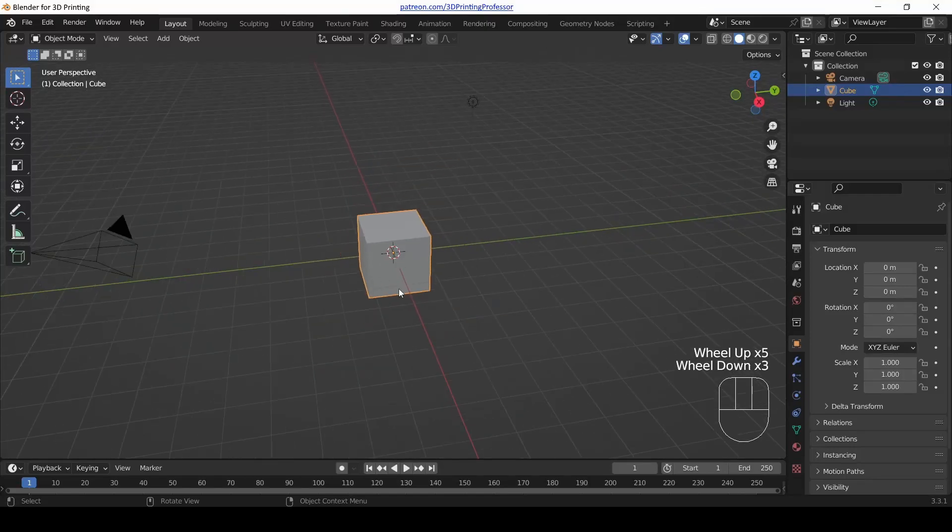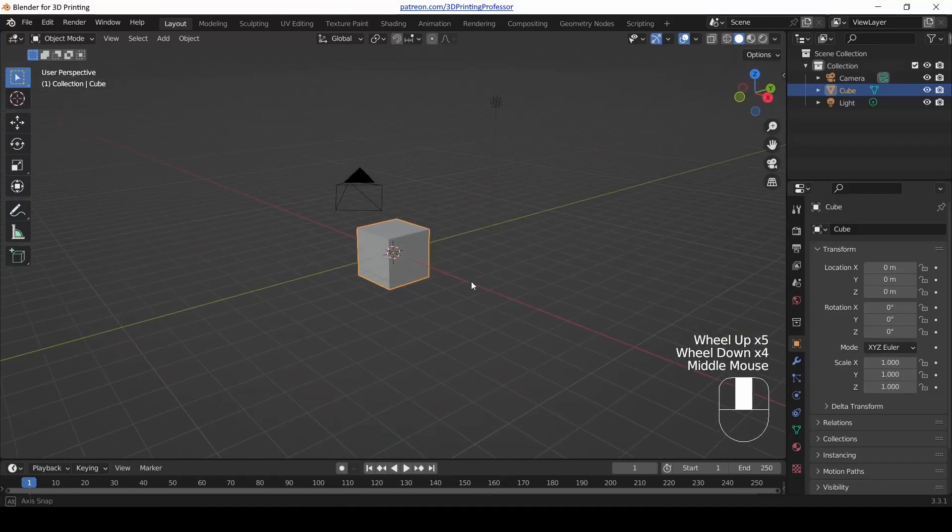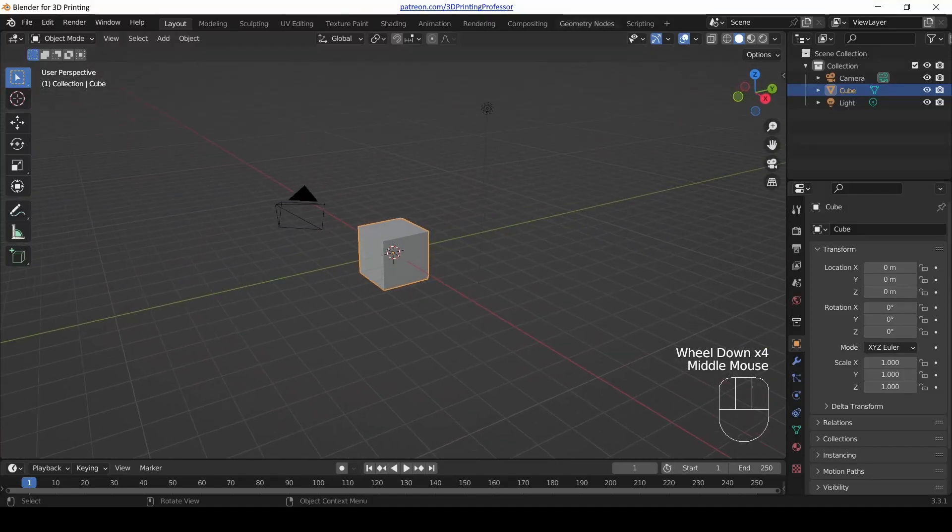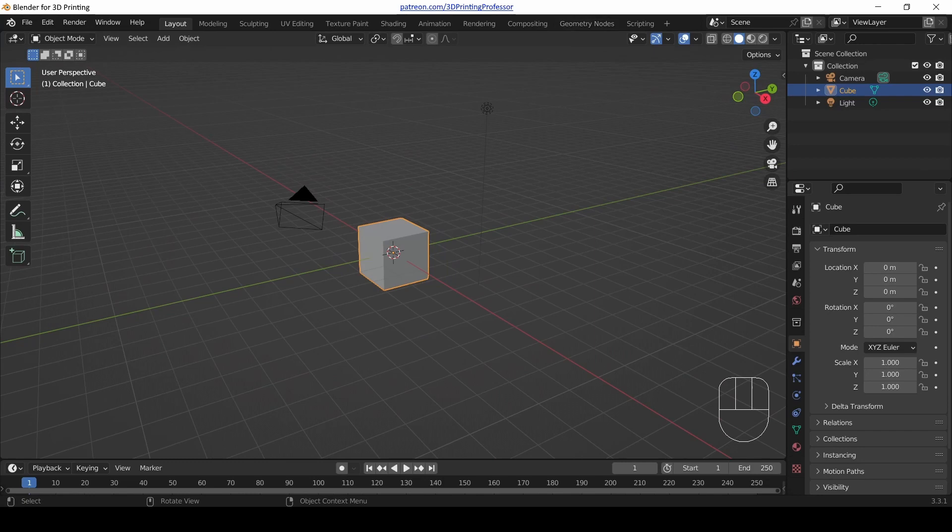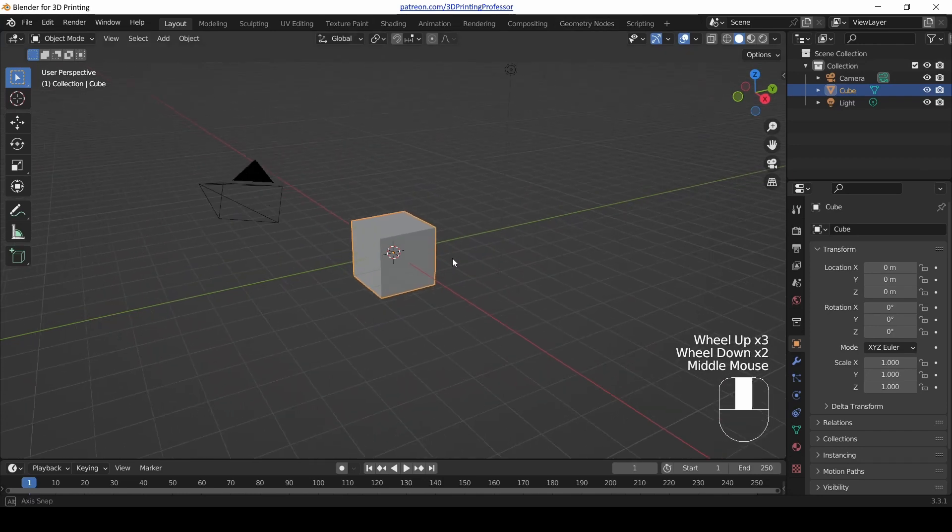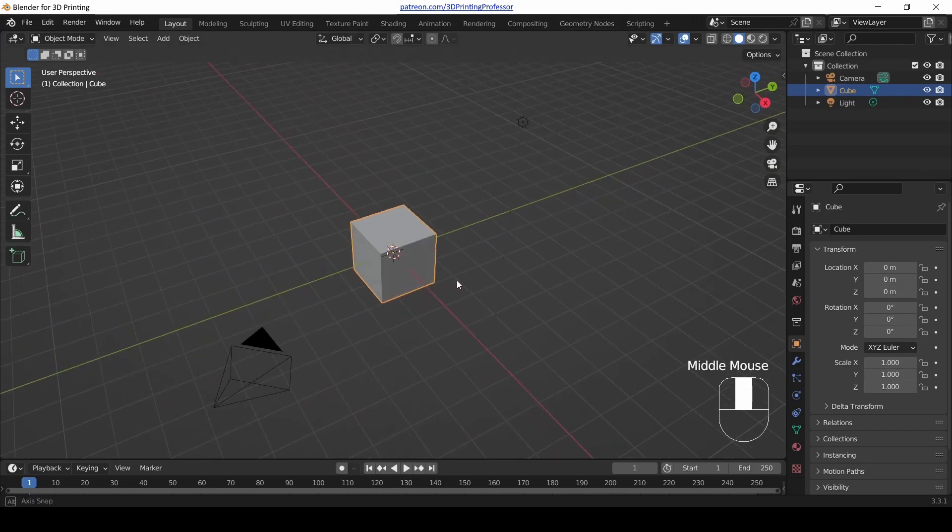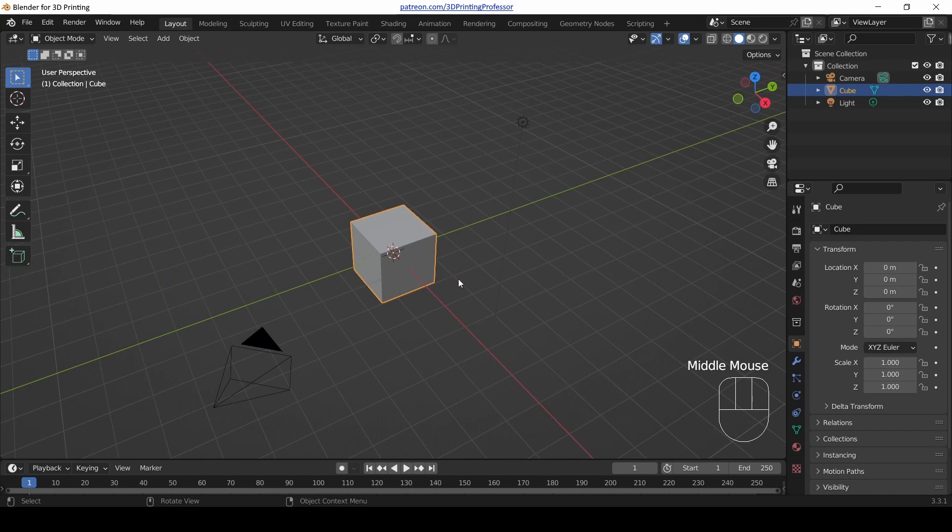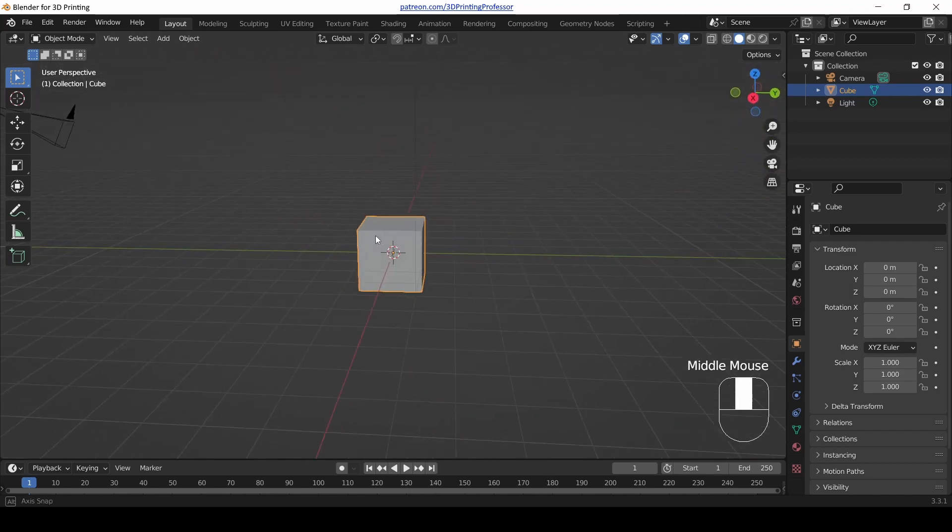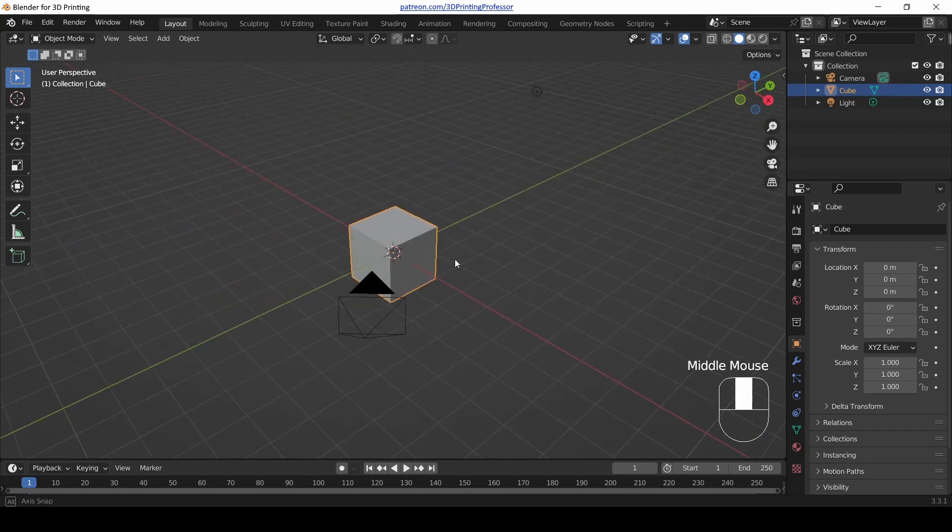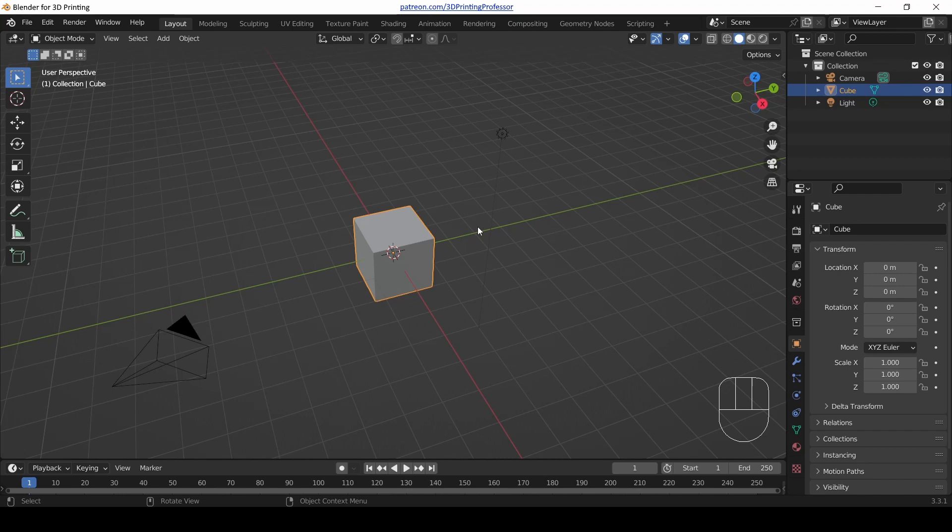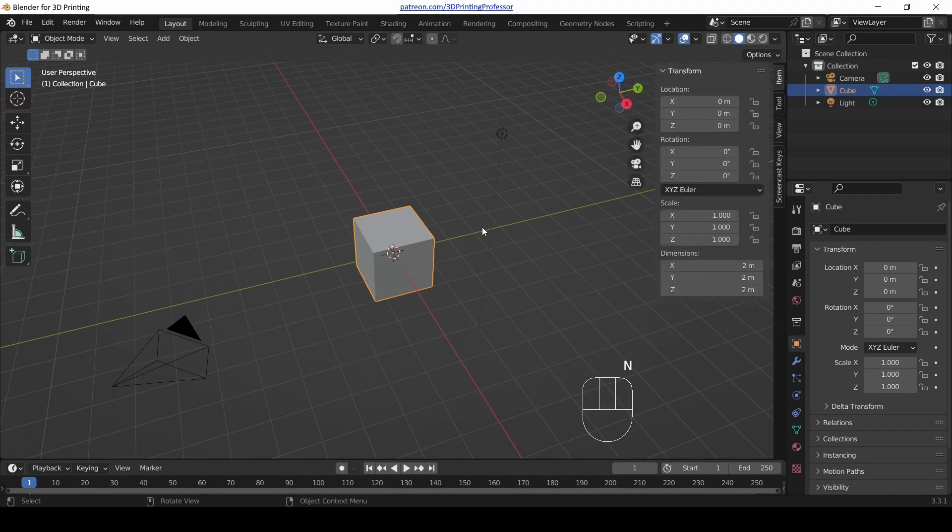Are you ready to start setting up Blender to be laser focused for modeling for 3D printing? Now if you've been following along with my beginners Blender series, I may be using some techniques in this video that we haven't covered, but that's okay. I'm going to walk you through every step.